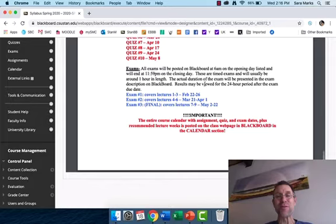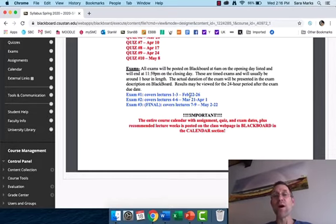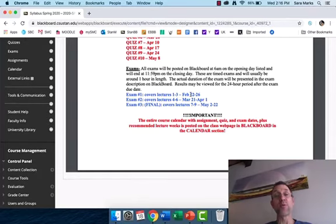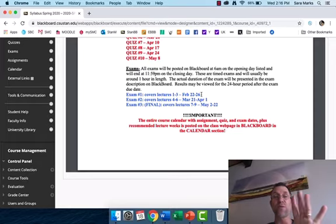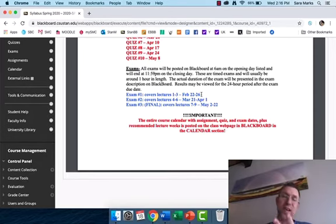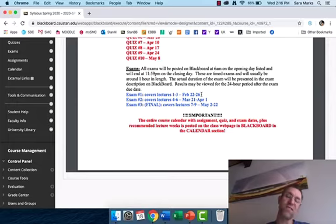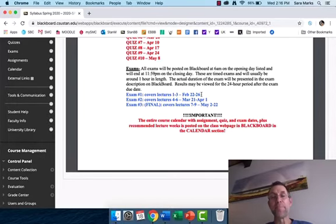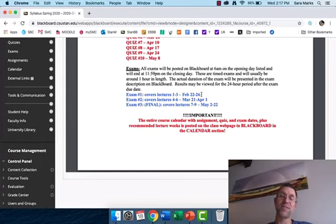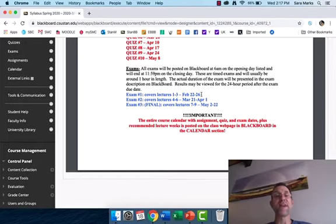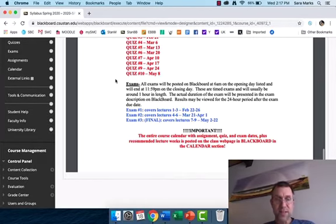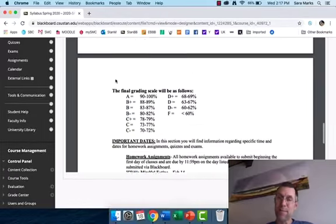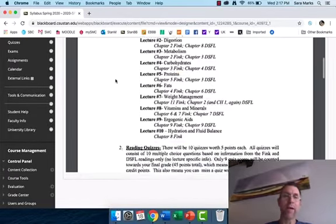The exams are a little bit different. I don't leave those open the entire semester. So exam one is open for a window starting February 22nd and ending February 26th. So you basically have five days to take it. That's it on the syllabus. Let's talk a little bit about Blackboard.